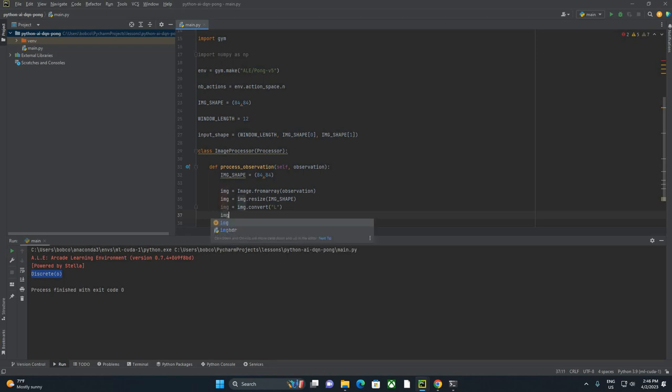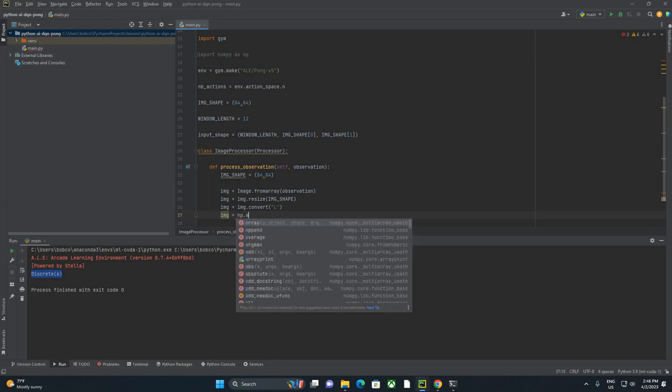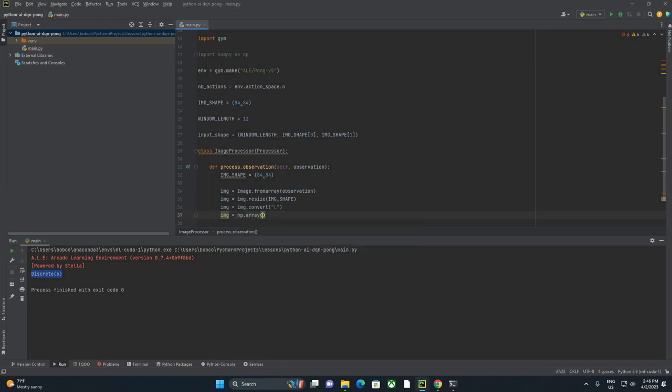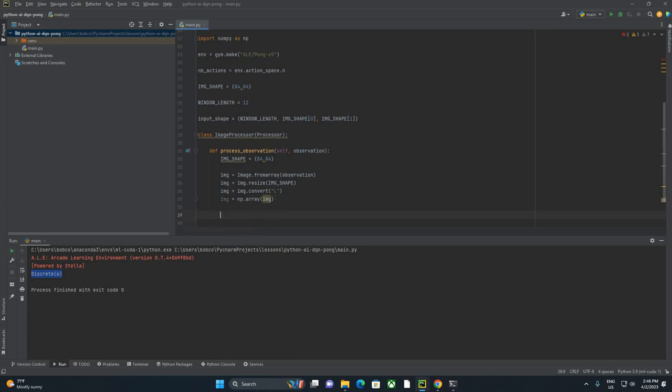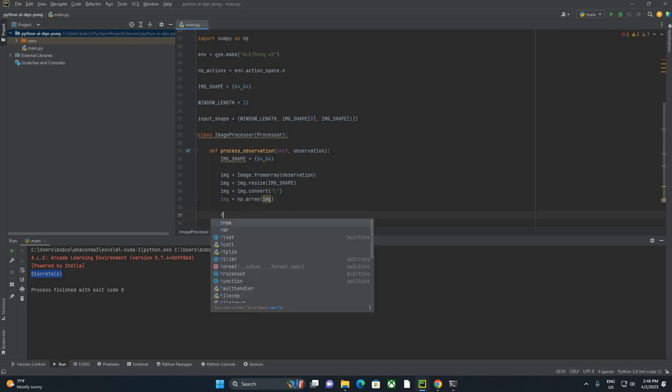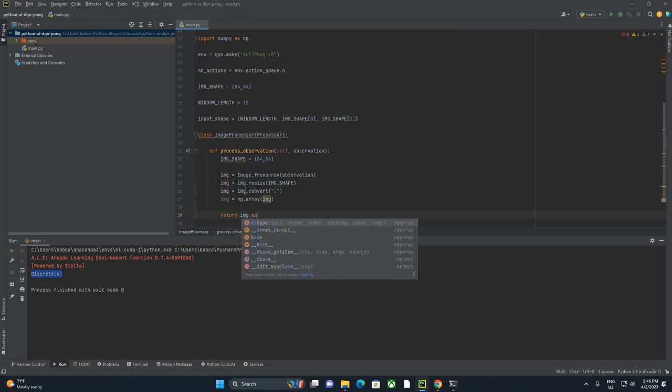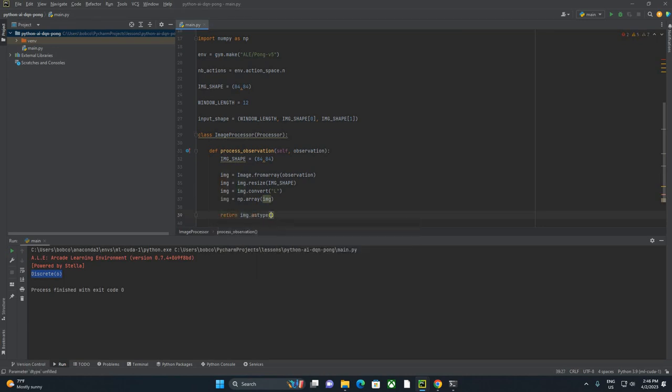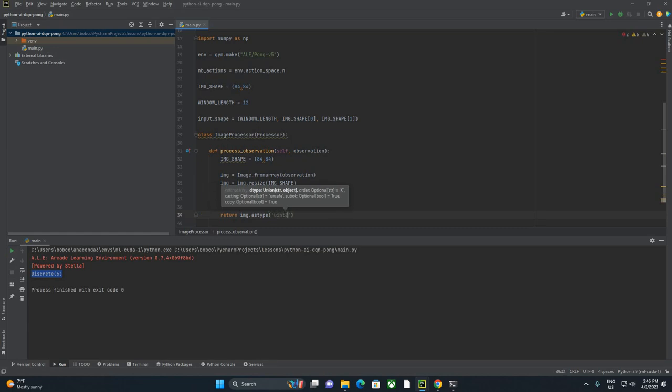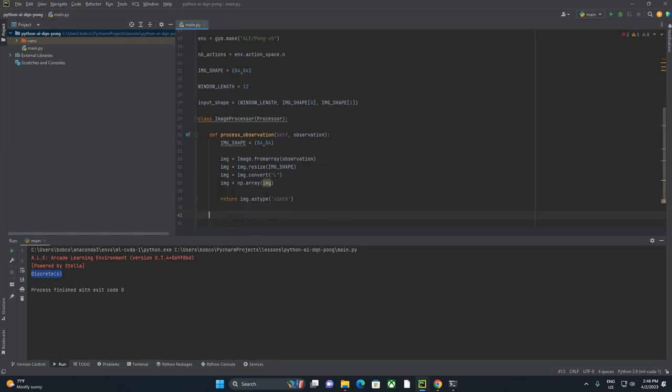And then img equals np.array, which is where we're actually converting that back to an array. And then finally we will return img.astype uint8. All right, we need two other functions in here. They're going to be relatively simple. Process_state_batch.